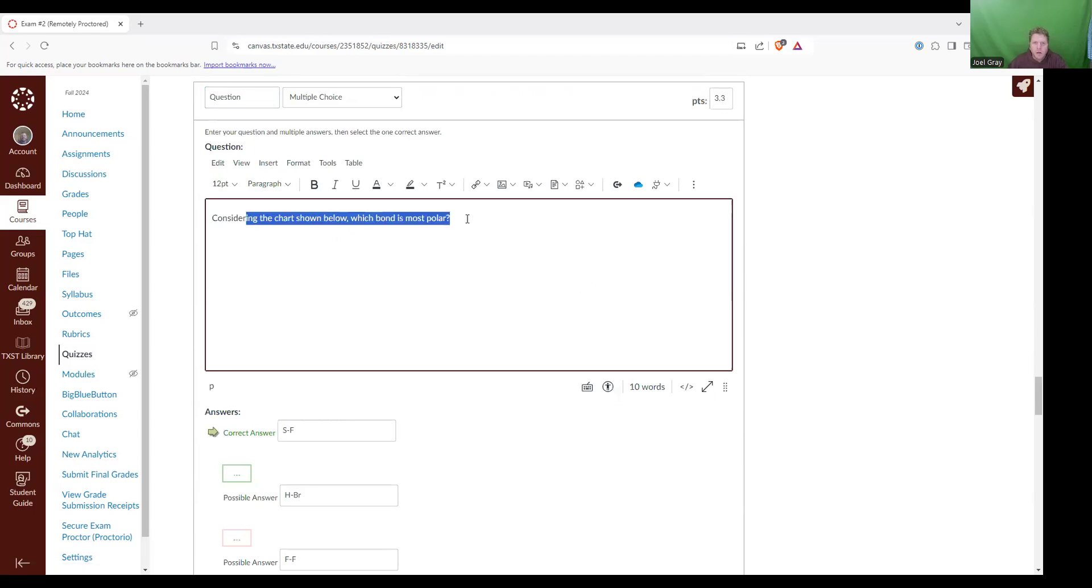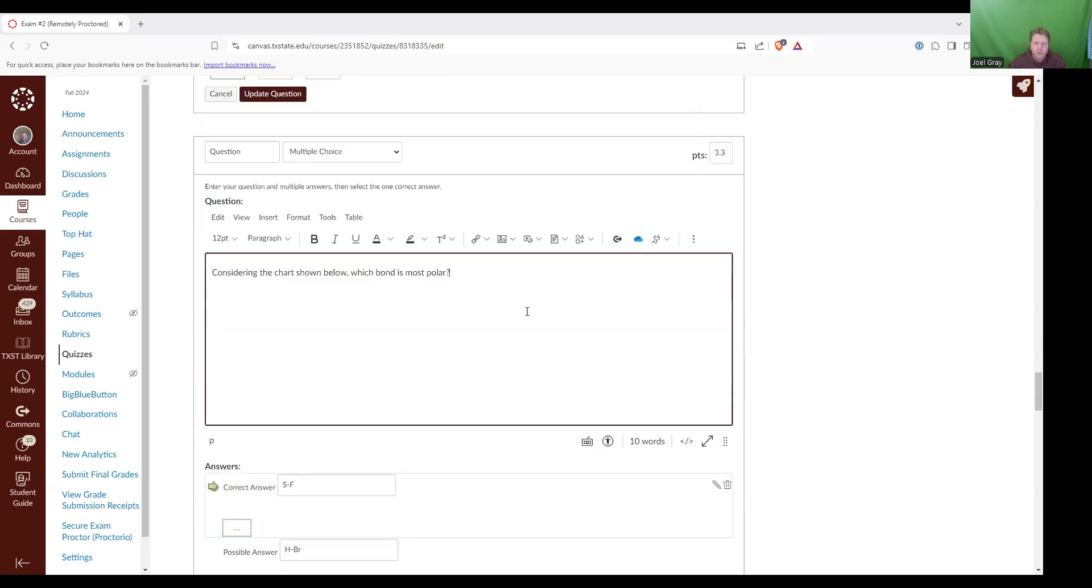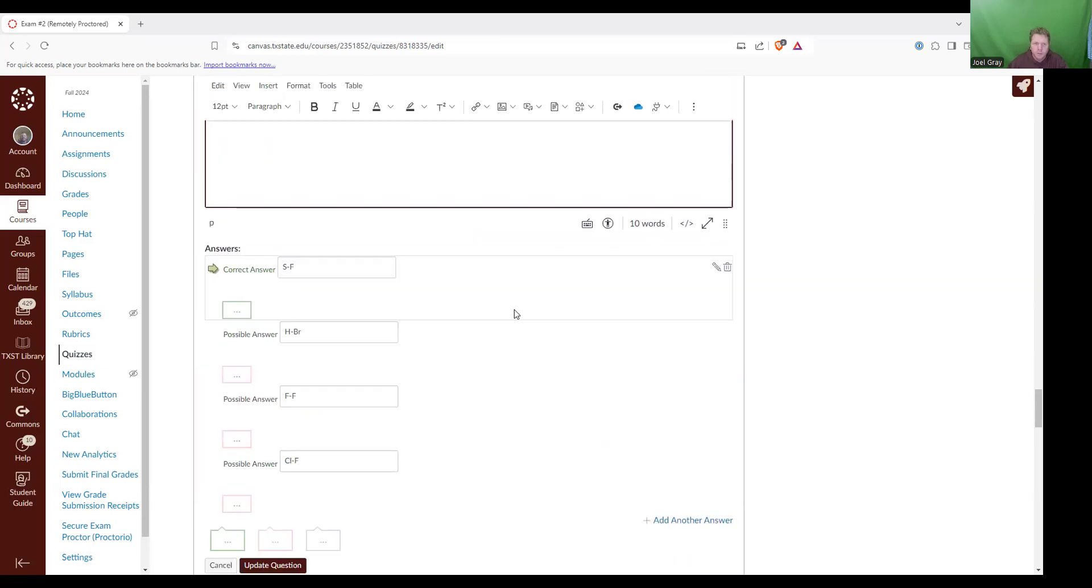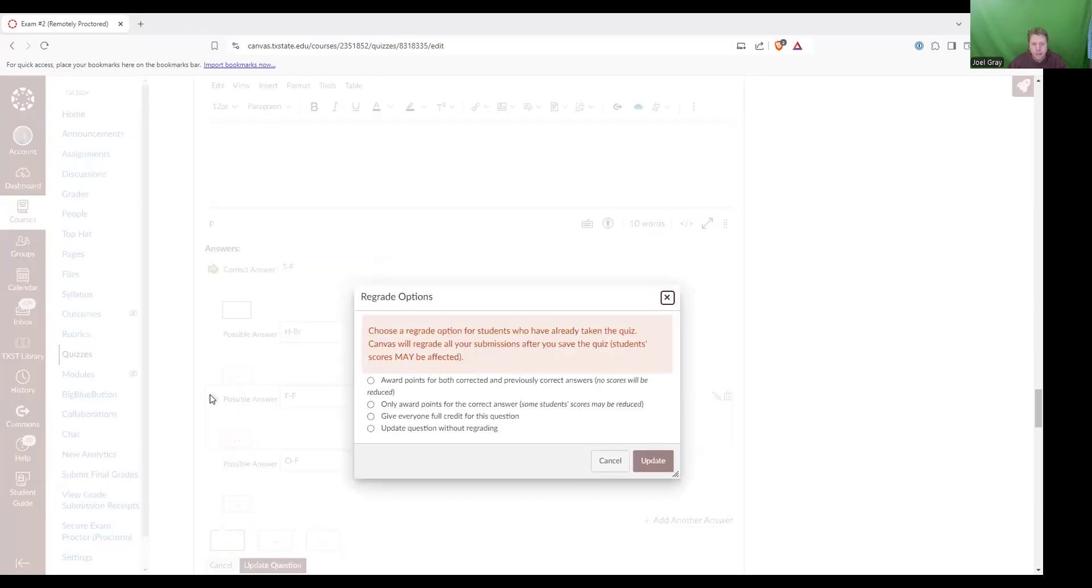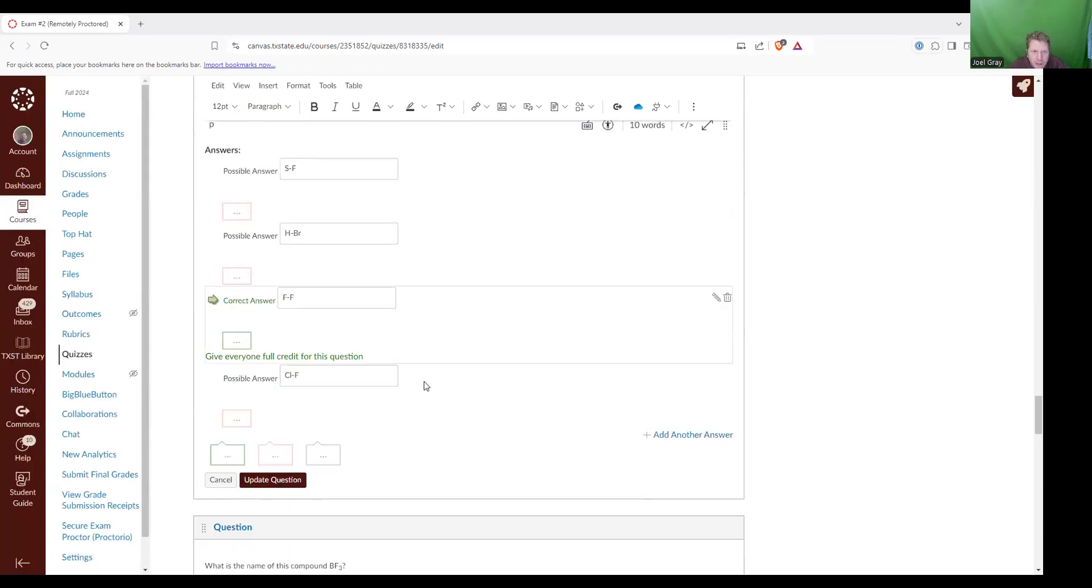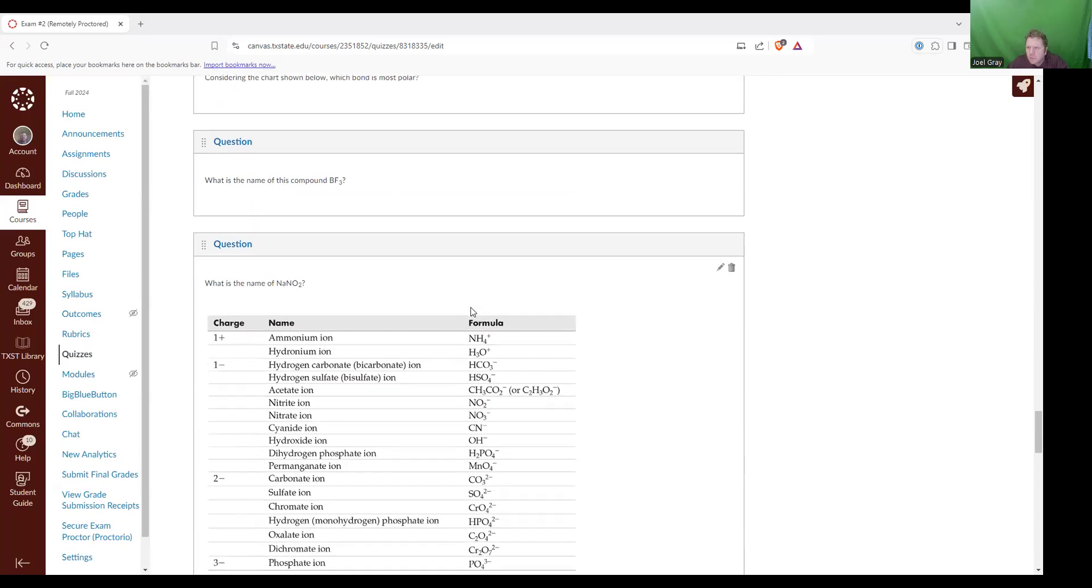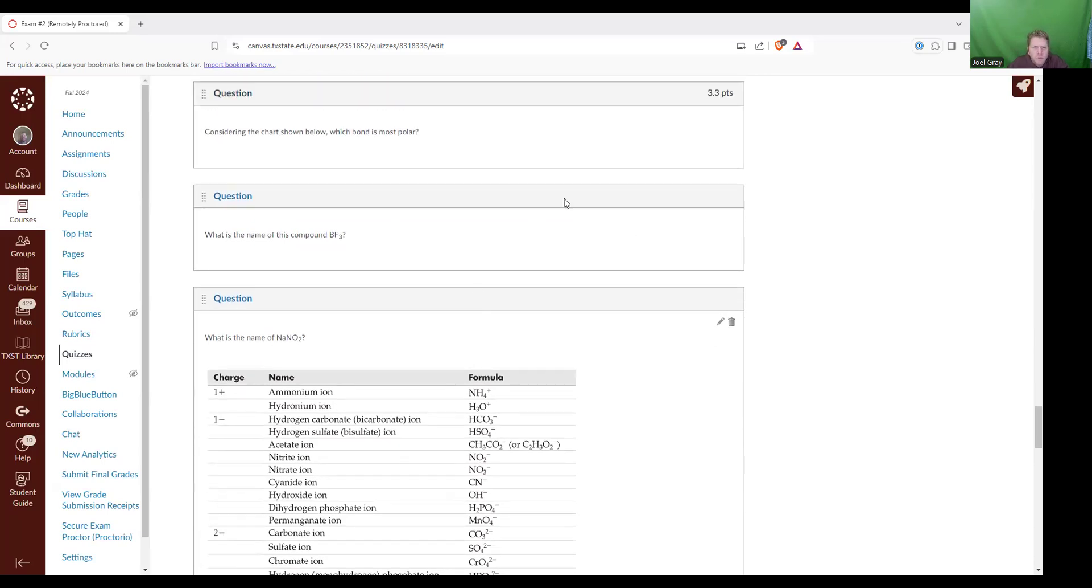Then considering the chart shown below, this is a question I got some emails about. Which bond is most polar? You know what? I didn't include a picture of the chart. So it's pretty difficult to answer a question without a chart reference. So what I'm going to do with this is I'm going to click another answer. And I'm going to say, this gives me regrade options. I'm going to say award points for both. Give everyone full credit for this question. So I'm going to update that. And then I'm going to click update question.